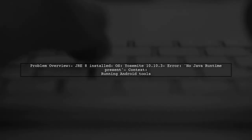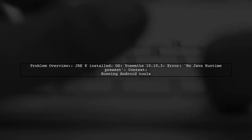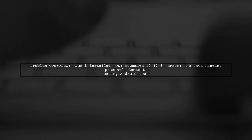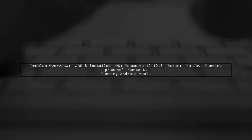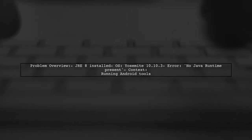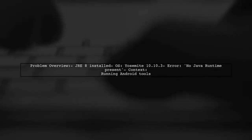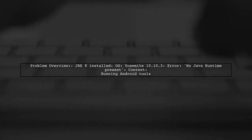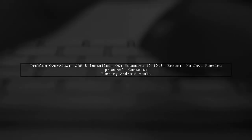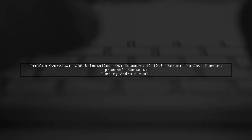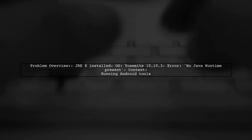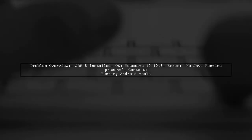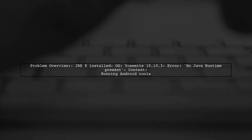Here's a quick overview of the problem. Even though JRE8 is installed on a Mac running OS Yosemite 10.10.3, our viewer receives an error message stating no Java runtime present requesting to install when attempting to run Android tools from the SDK. Let's explore how to resolve this issue.